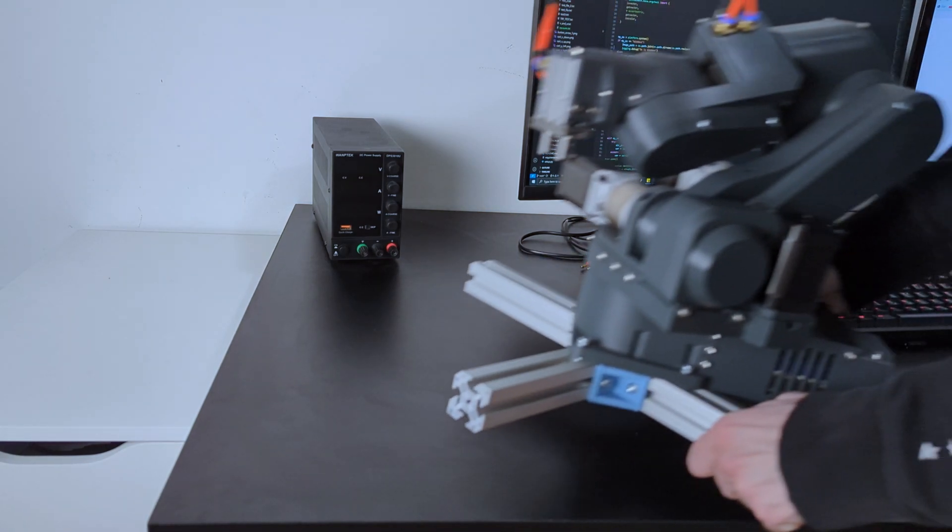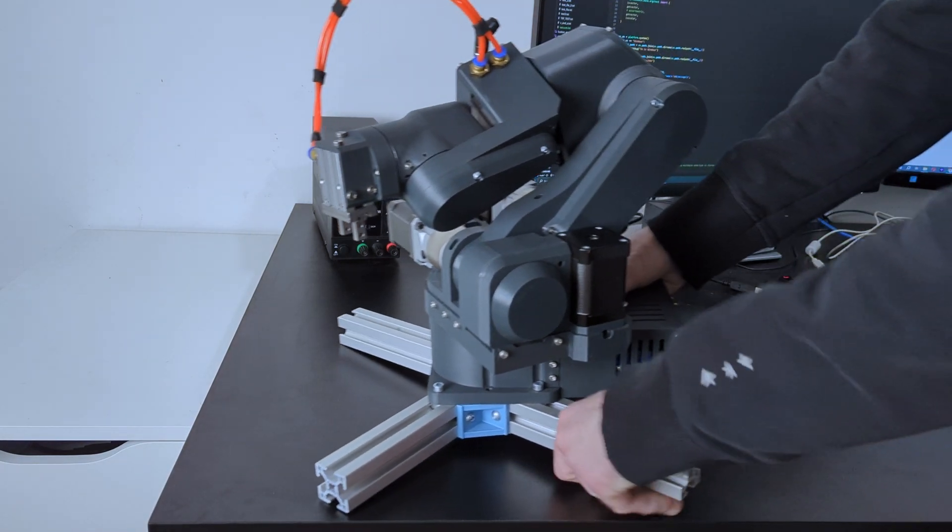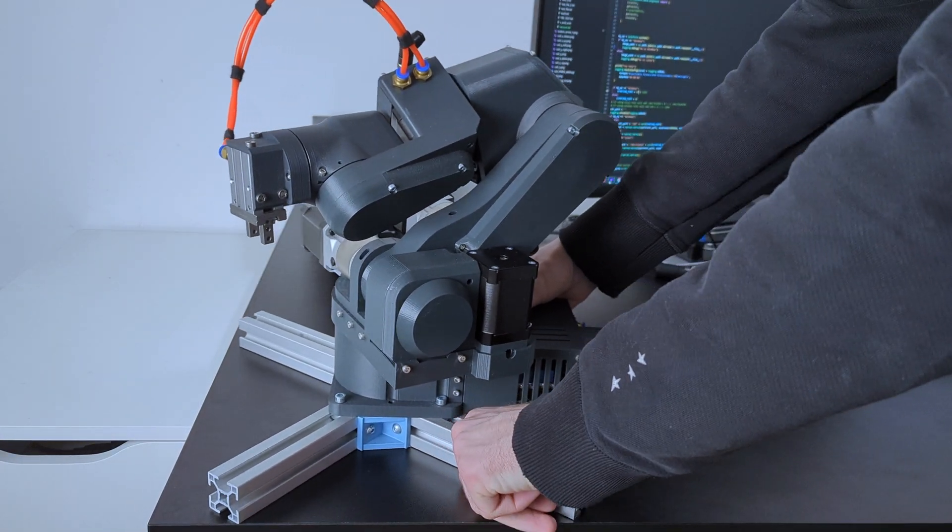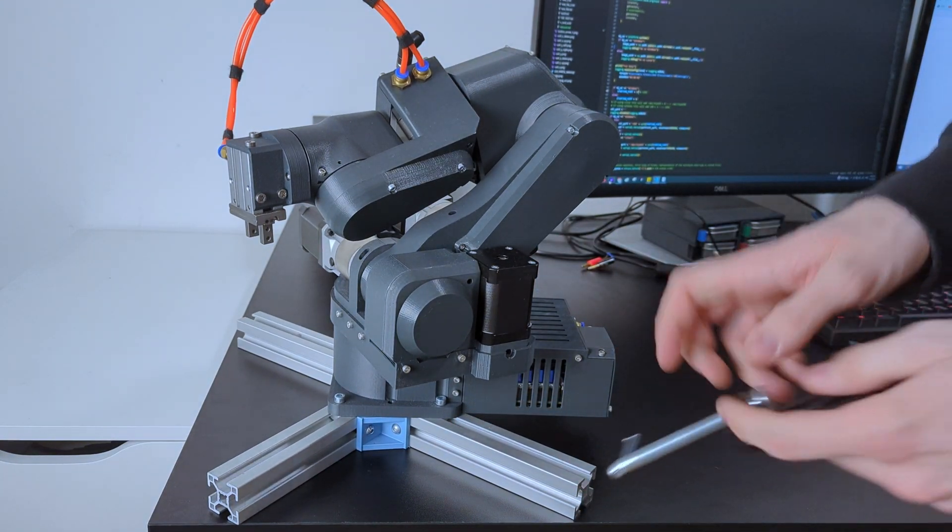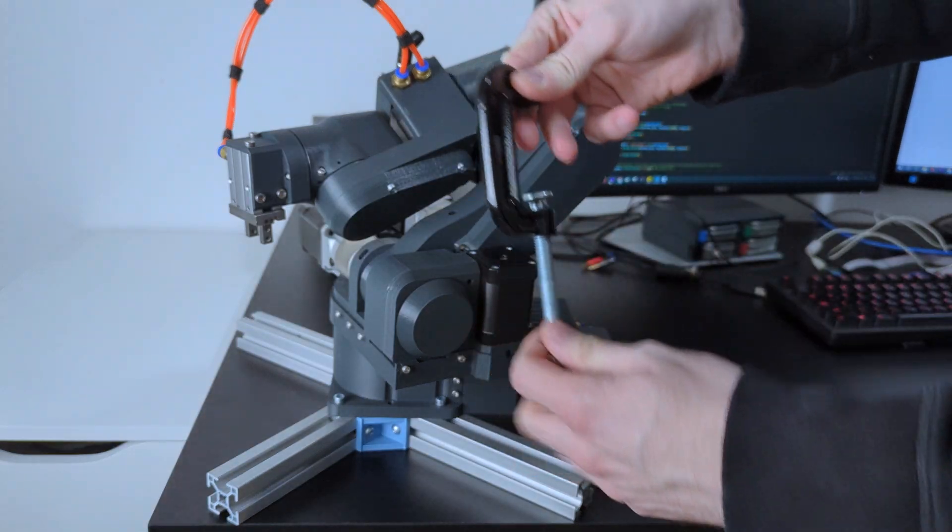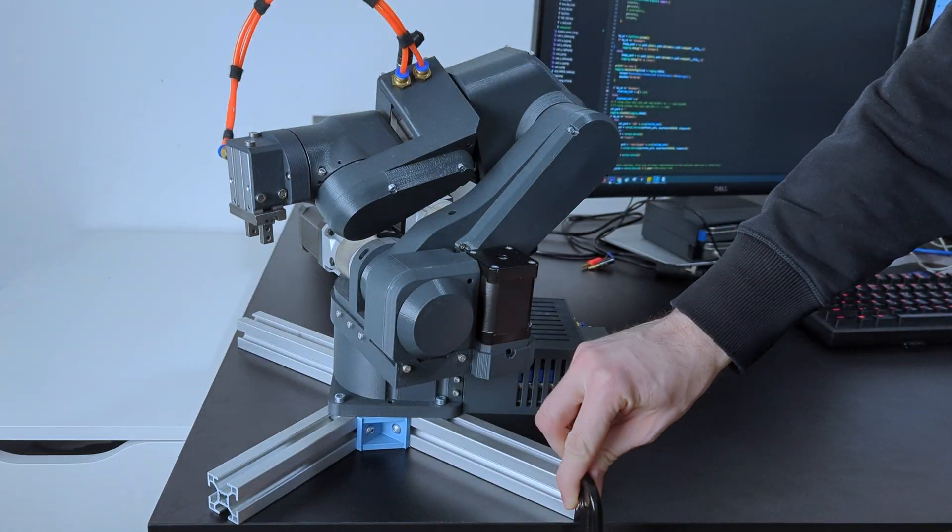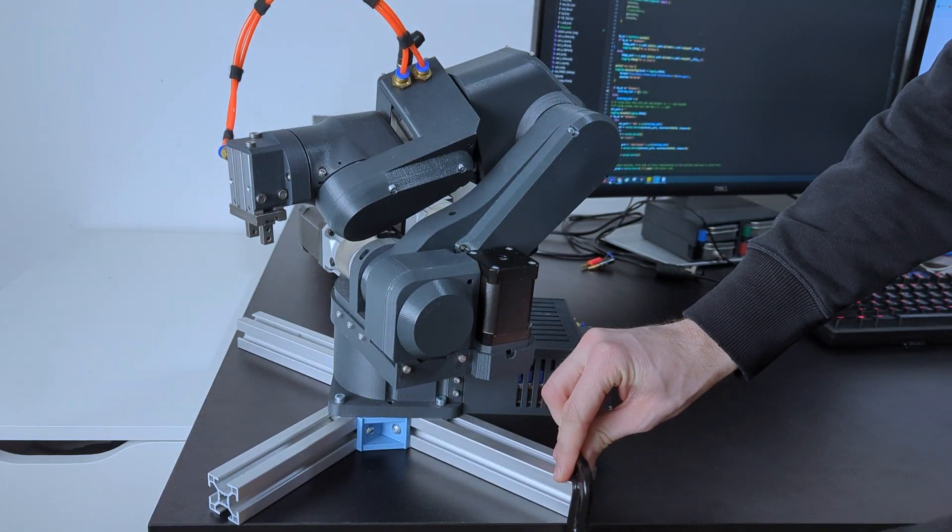This will be a quick guide on how to set up your Parall6 robotic arm. I recommend following this guide as an addition to the official documentation that you can find in the description.